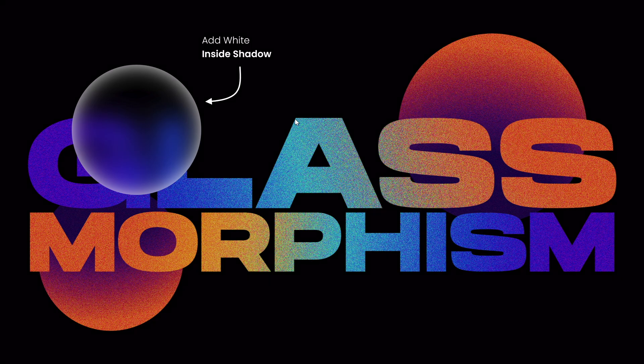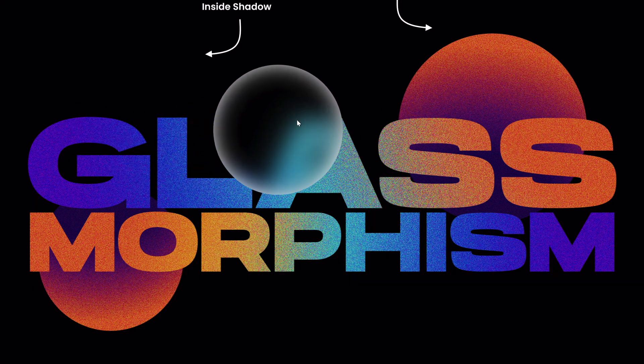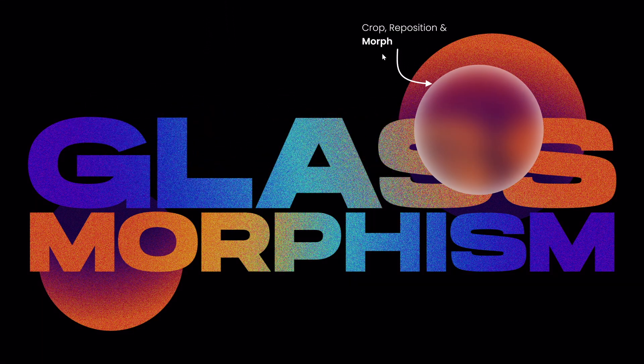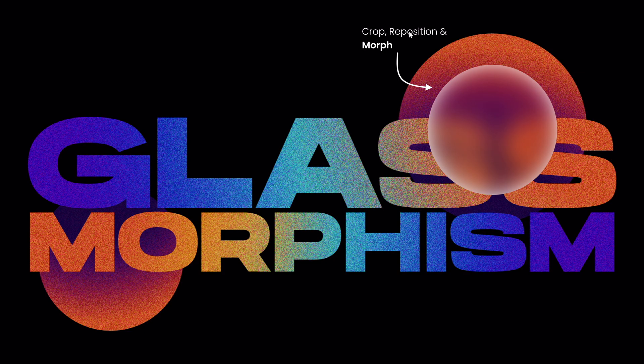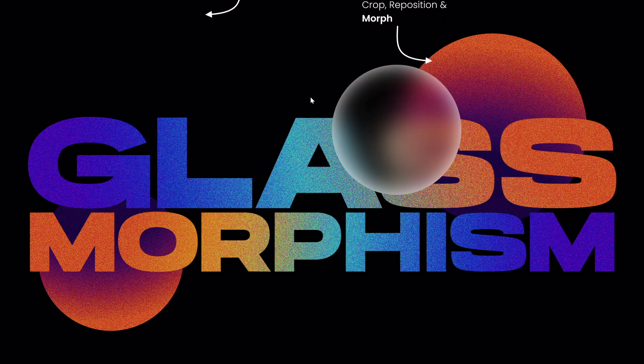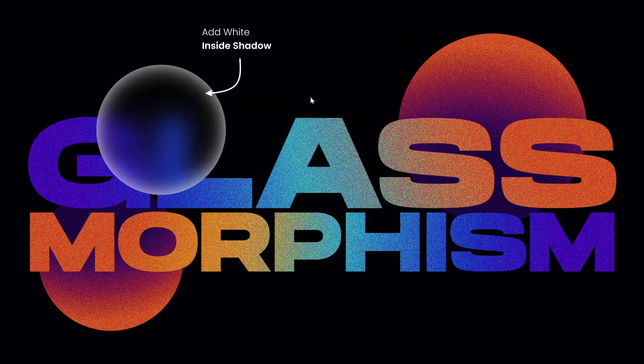And finally I have duplicated the slide, selected the circle, selected the crop tool, repositioned the circle and applied a morph transition to the second slide. And this is how this awesome animated glass morphic effect was created in PowerPoint.